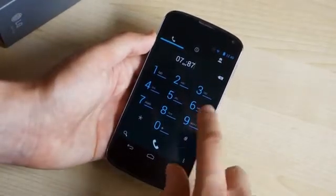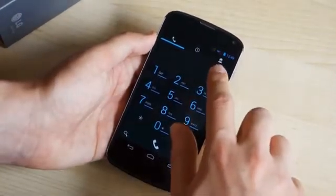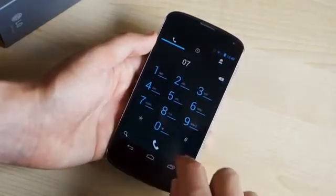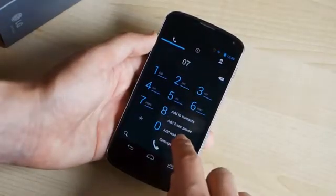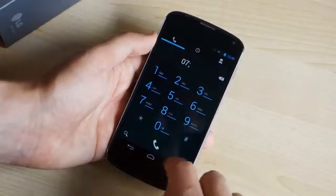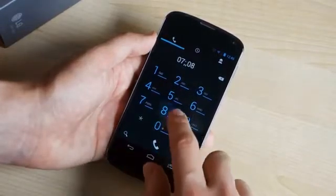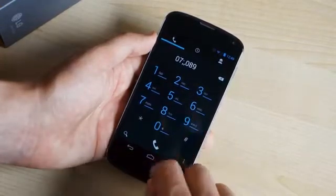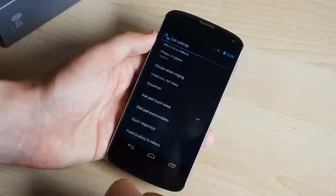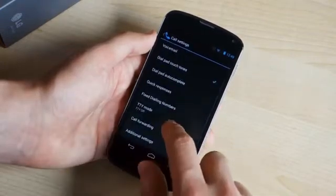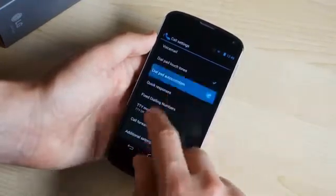Next up in the dialer, we've got some fairly minor changes. You've got the ability to add pauses or waits in dialing strings when you're dialing a number, which might be useful depending on where you live. In the advanced menu in the dialer, there's also an autocomplete option for the dial pad, which pops up dialing suggestions based on numbers you enter and numbers in your contacts list.